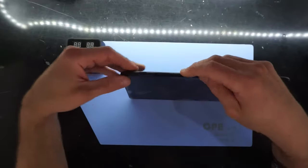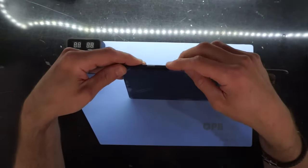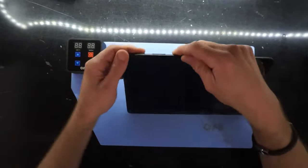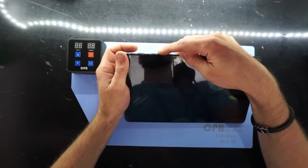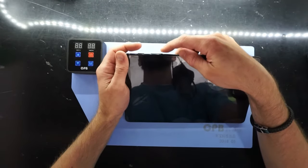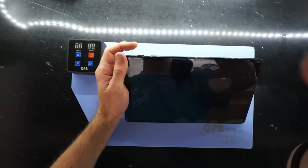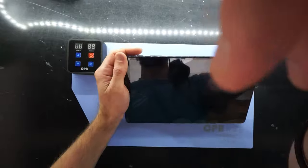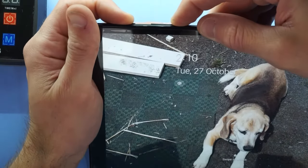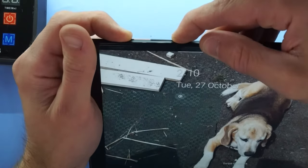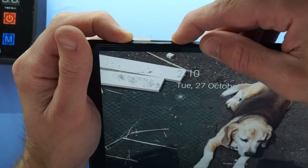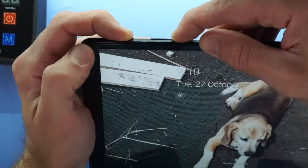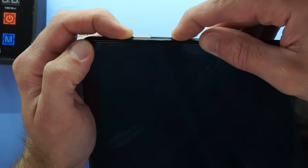So to do a force restart on a device like this, also useful if it locks up, is we have power and volume down. So in this model I'm going to hold volume down and power for around 10 seconds and the screen will go off. Then from there I'm going to hold power, volume up, and then release power.